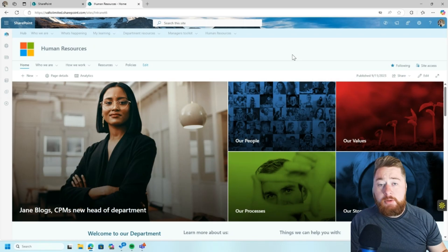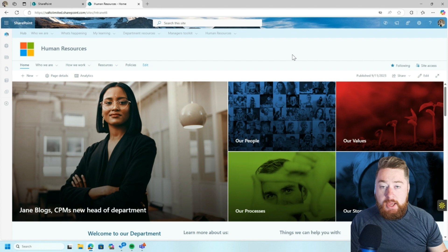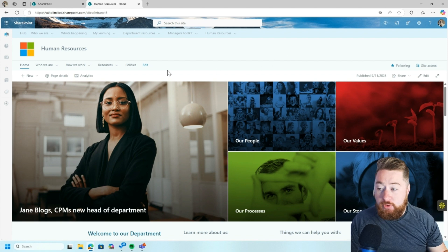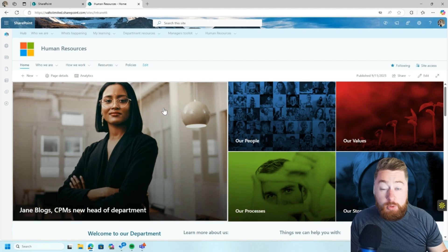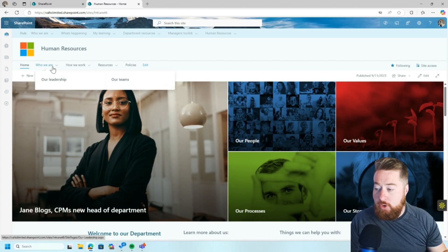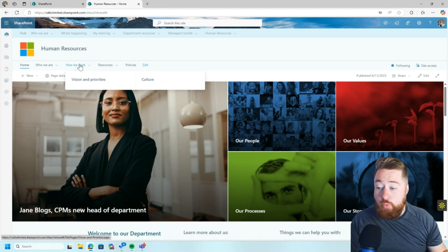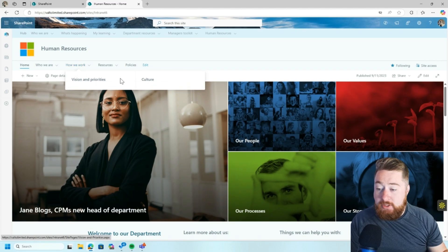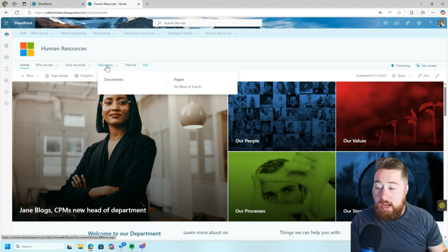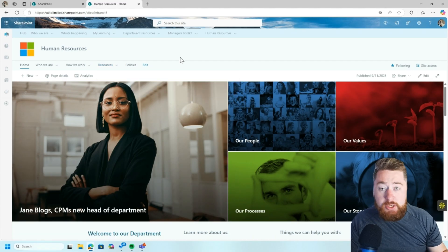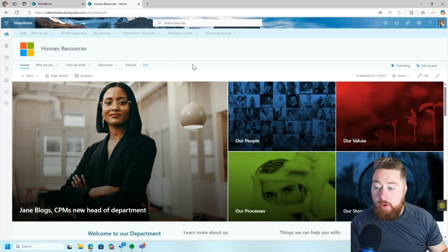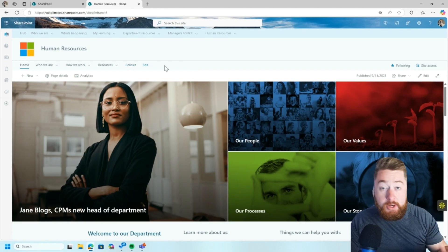Okay, so the example that I'm going to be walking you through today is based on a human resources SharePoint site. Now, typically, SharePoint sites which are for human resources or people departments typically focus on having areas for things about who we are, so leadership information, a bit about the different teams and departments, how we work, vision, priorities, culture, values, general resources, documents, pages, things like that. But what we're going to be focusing on is actually a policies area.